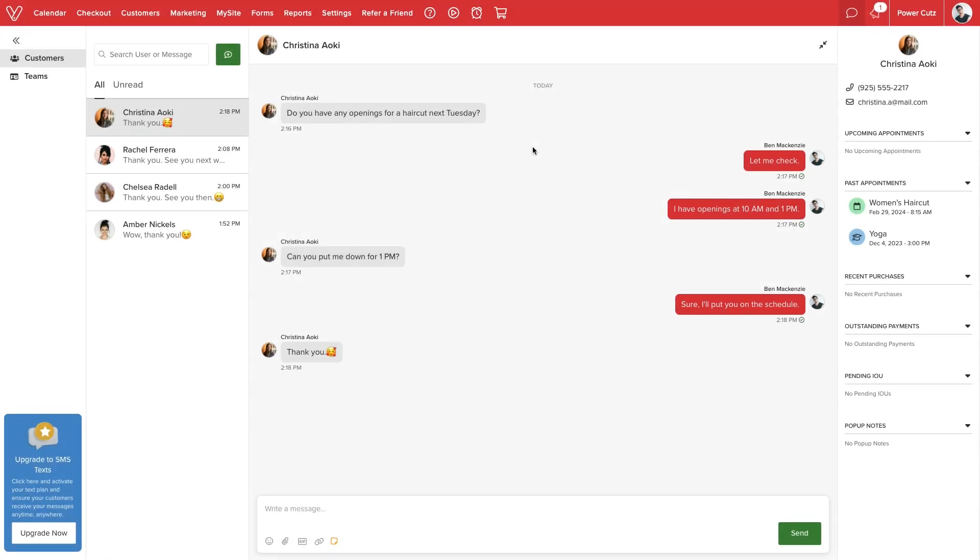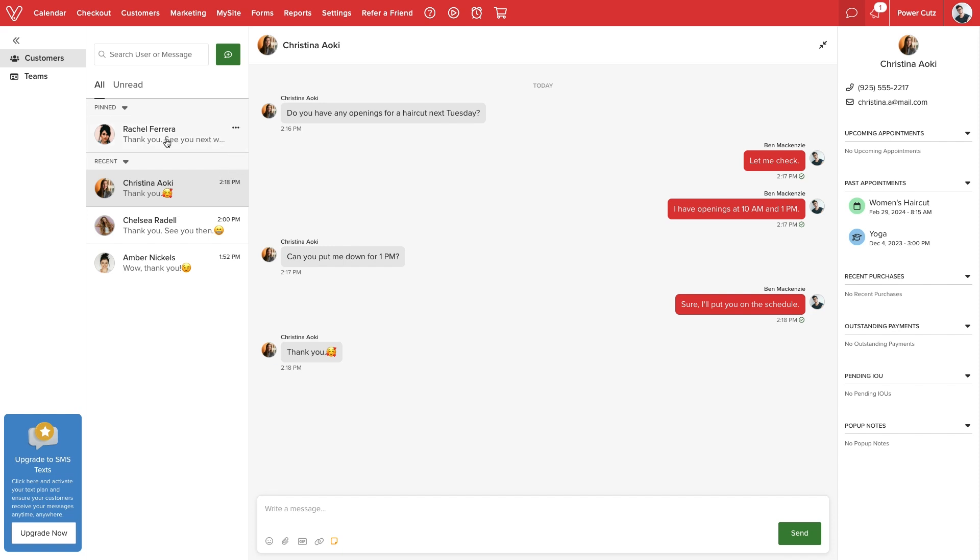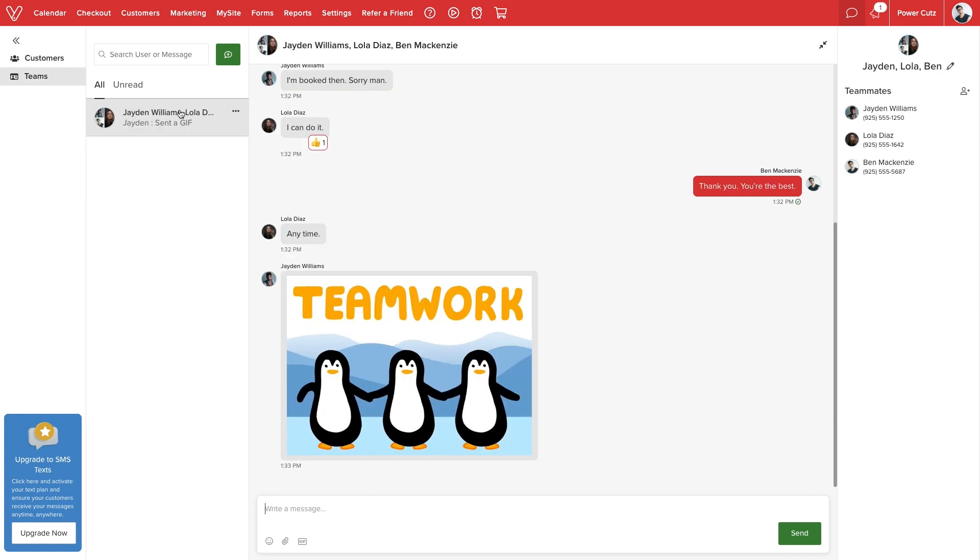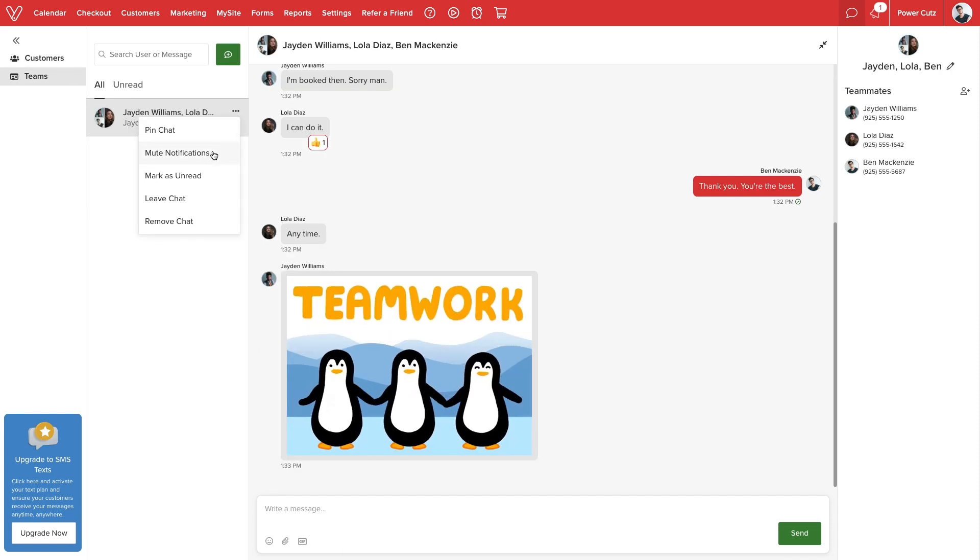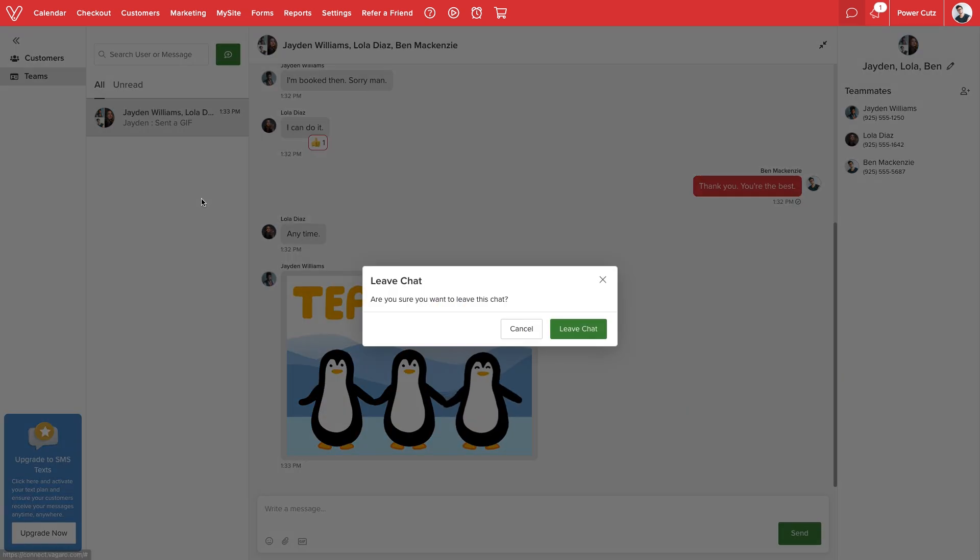As we engage our clients and coworkers alike, we can keep our list of chats organized. We can pin high-priority chats to keep important conversations at the top of our list. To filter out unwanted noise from group chats, we can mute notifications or leave the chat entirely.